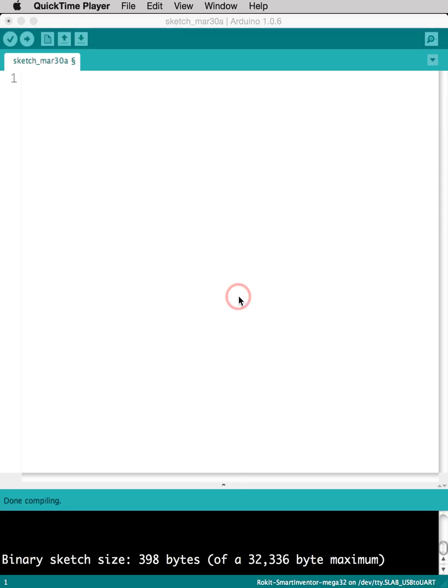Hello and welcome to another RoboLink tutorial. Today we will be going over how to use the Arduino Sketch IDE.